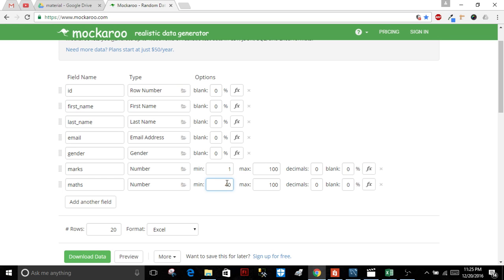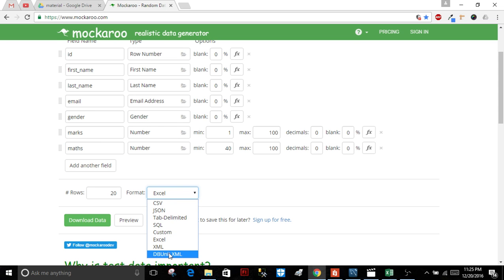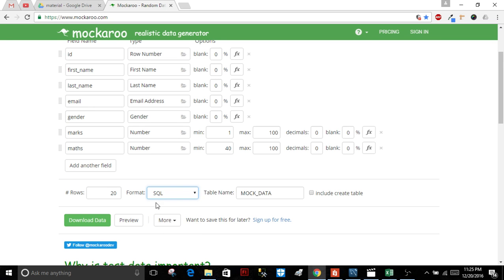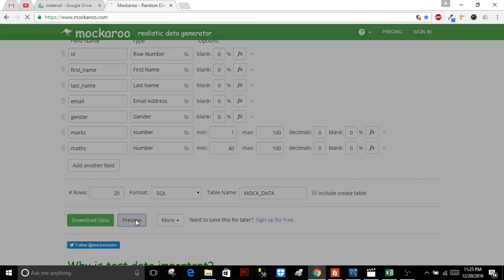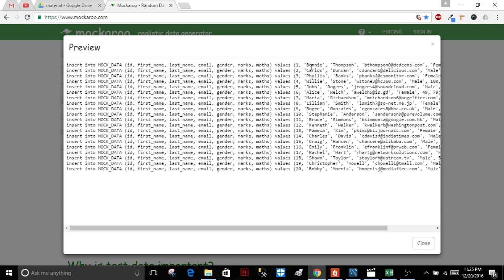You can download as CSV, JSON, or any type. If you look at SQL, it's available. You can get many names, first names, last names, emails, genders, and more.